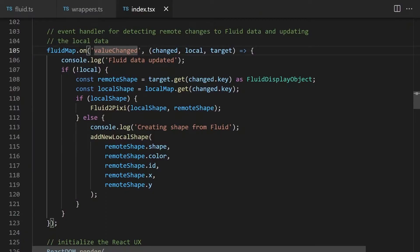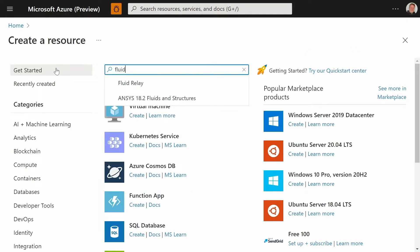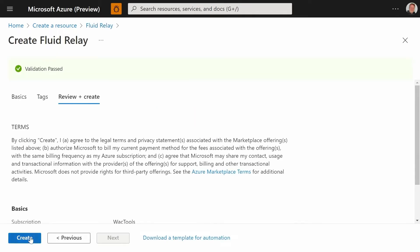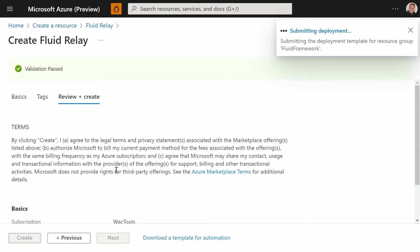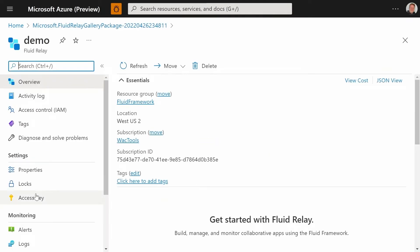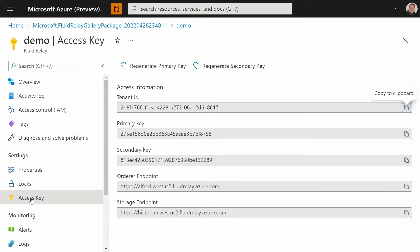We've handled getting local changes into Fluid, but we have not yet handled changes from remote clients. To do that, we can listen to an event on our Fluid distributed data structure. Whenever a remote shape is changed, the value changed event handler is called, which uses the fluid2pixie function to update existing shapes and creates new Pixie shapes if the shape doesn't exist locally yet. To share the experience on the internet, we need a Fluid server. We used the Azure Fluid Relay service, which is currently free to try and exits preview this summer. Setting it up took only a couple of clicks, and the Fluid framework includes client APIs with URLs and keys to connect your app — and everything else just works.